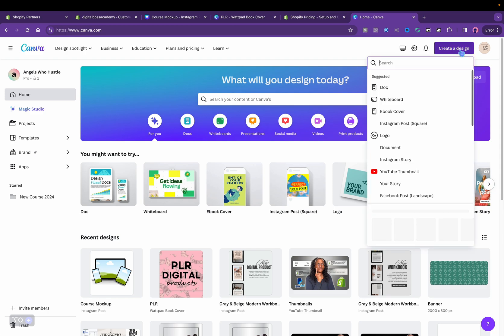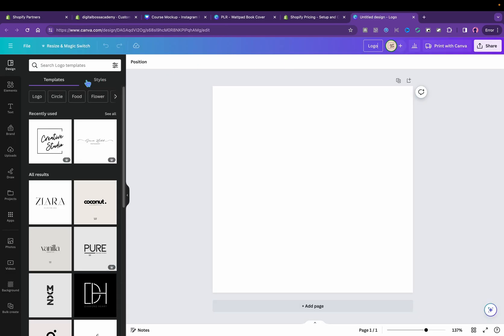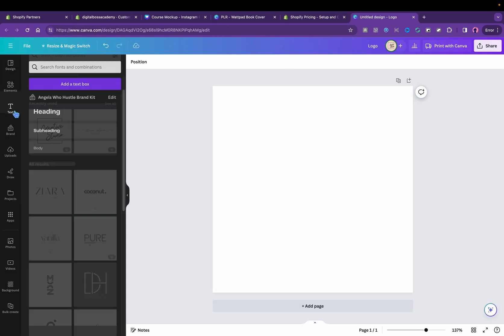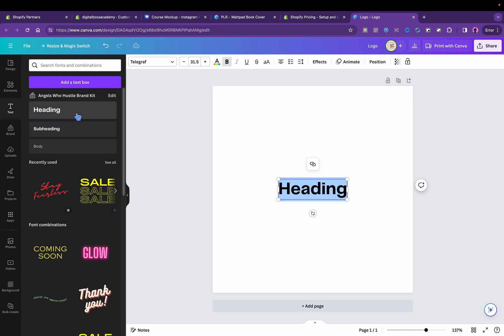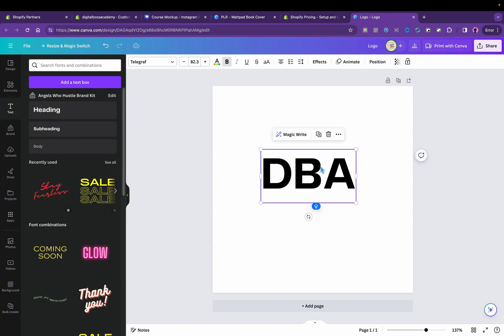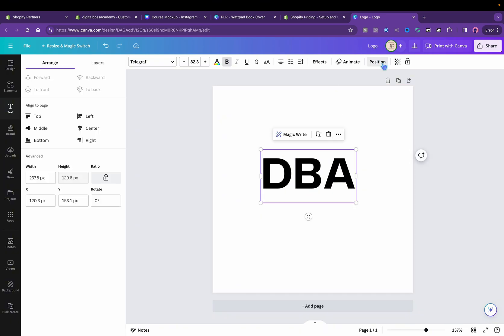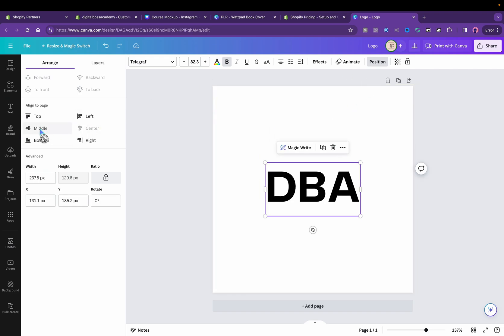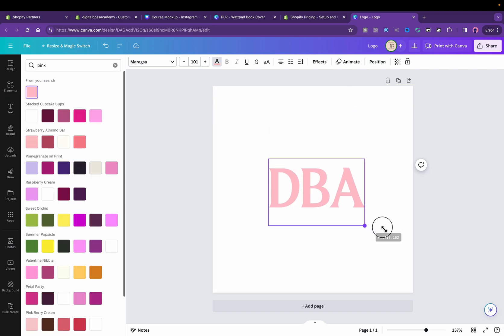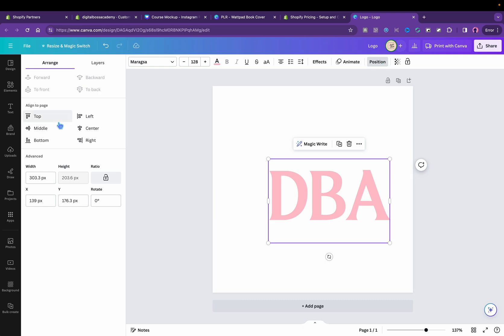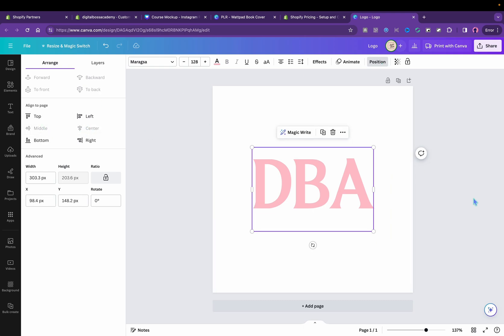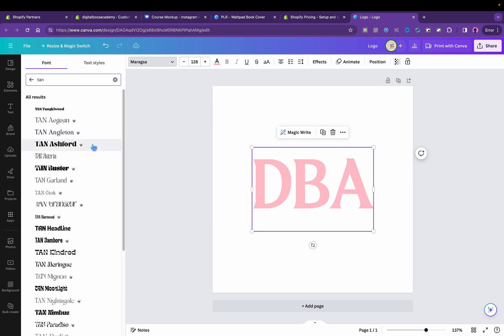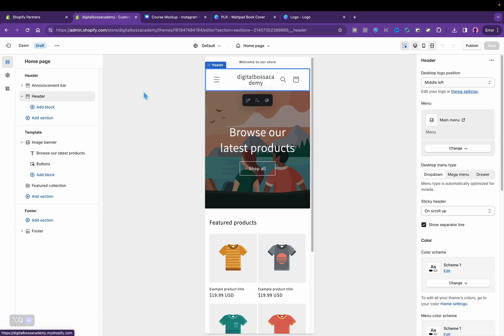I am going to go to Canva to make the logo. I make simple text-based logos for my pre-made stores. So I named this one Digital Business Academy. I'm going to make a logo to match the store and position that in the center, the middle. I'm going to download that as transparent and upload it on Shopify.